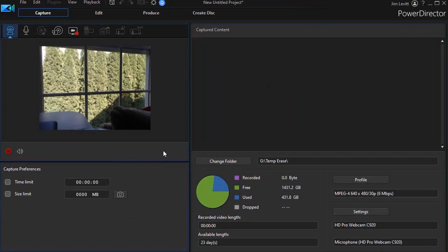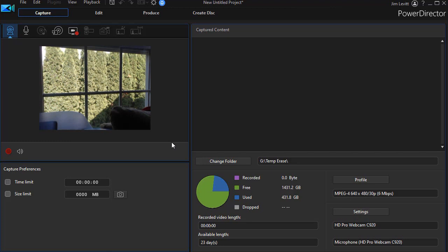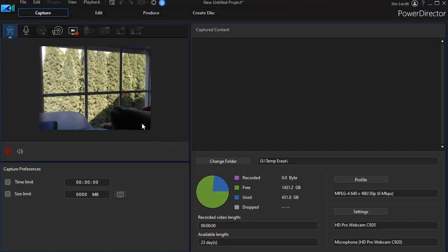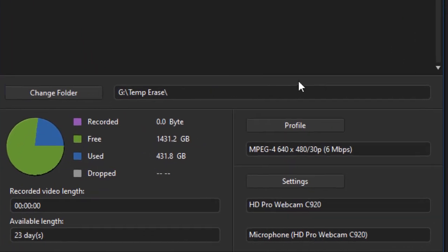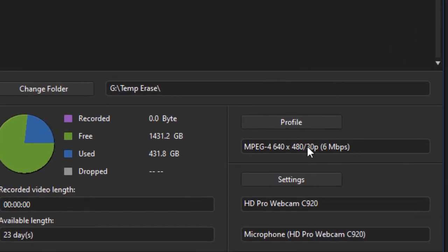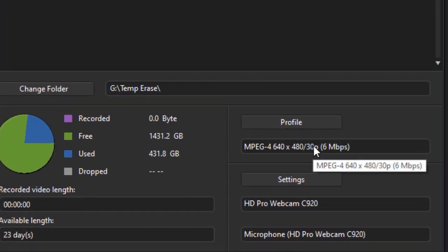We need to change the default settings, because the default settings are not what most of us will want to use. You notice the image here is 640 by 480. I have my webcam simply pointed out the window, and that, indeed, is what the profile says. But we'd like to change that.